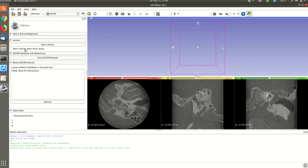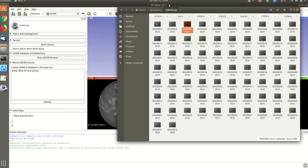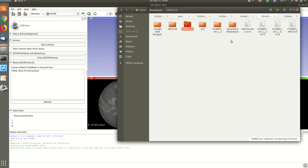And if I go now to my documents, I can see that the NRRD that I just created is already there.